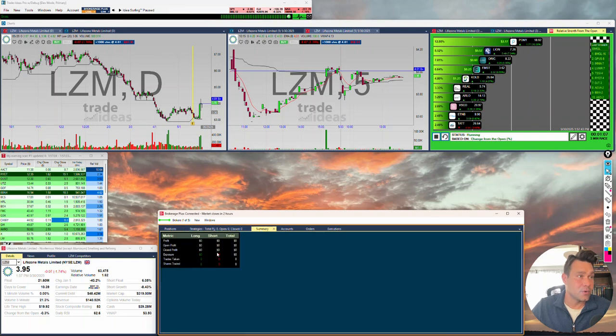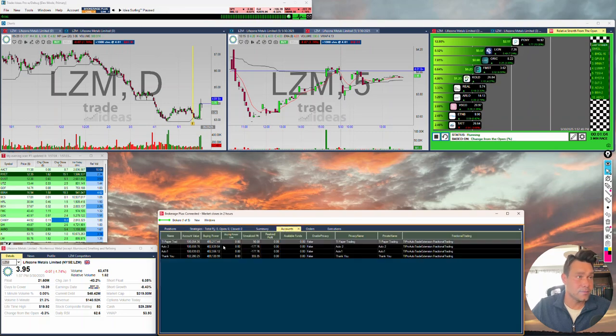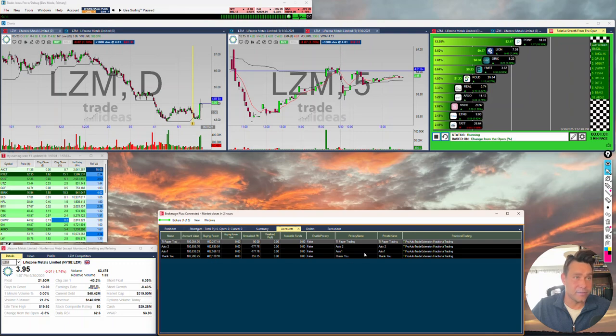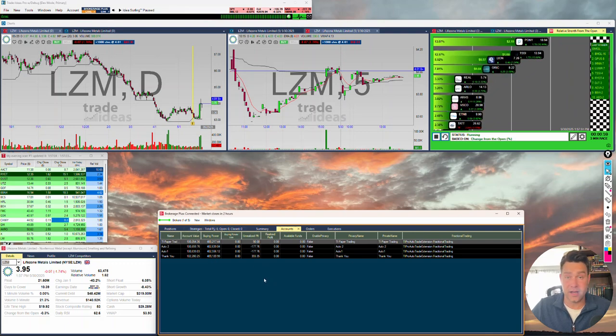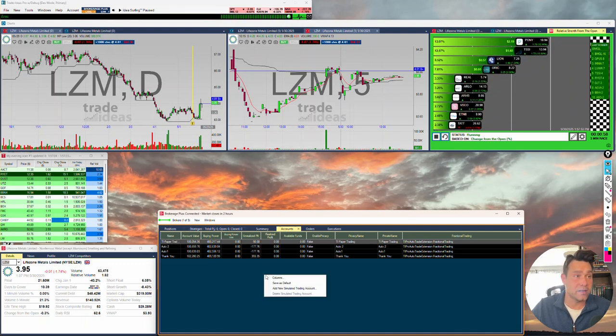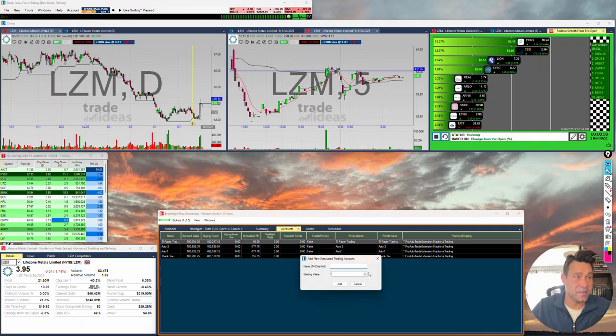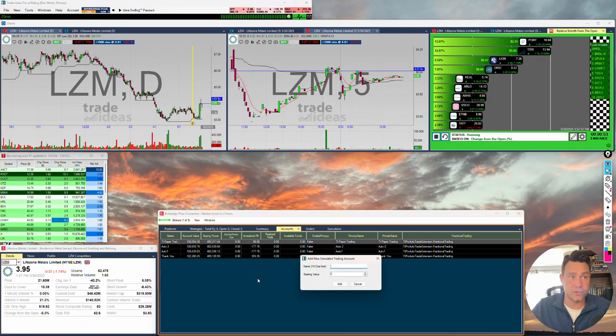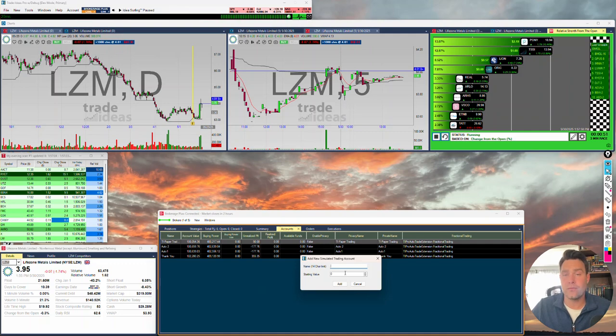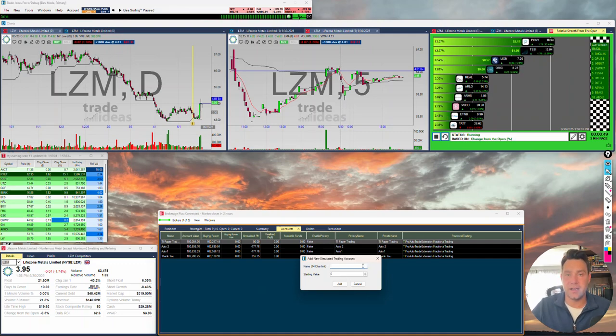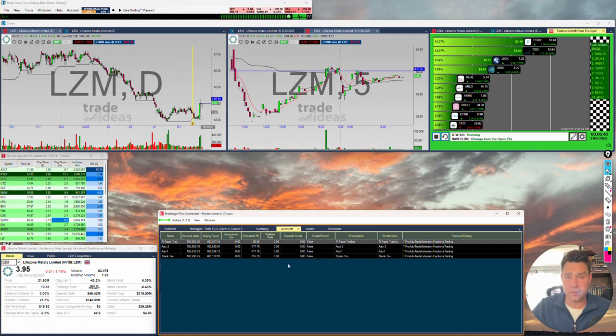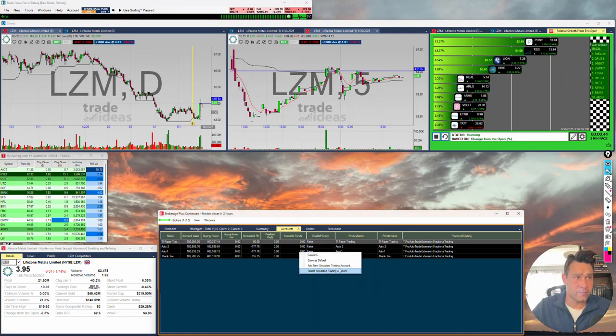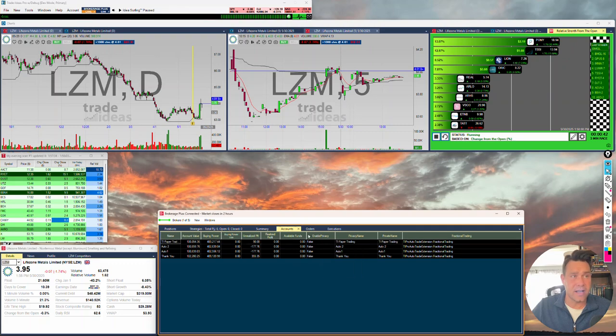In the Summary, it gives us a summary of what's going on here. In Accounts, we can see these different accounts, the buying power value, so on and so forth. These paper accounts, I can create a new account by right clicking, Add a New Simulated Account. Go ahead and change that starting value, so on and so forth. The accounts will always come with 4X margin, just like you would get in a broker. Whenever you want to delete an account, go ahead and right click, Delete Simulated Trading Account.